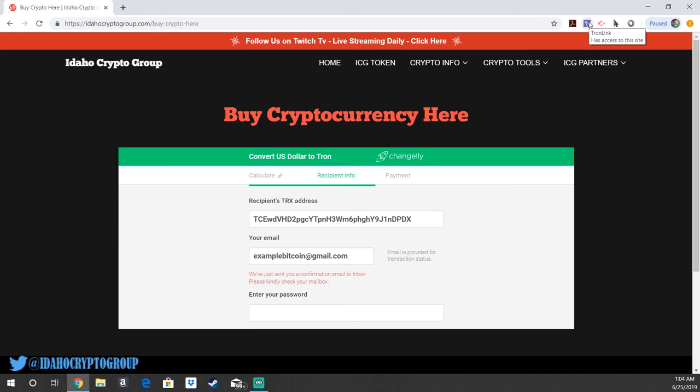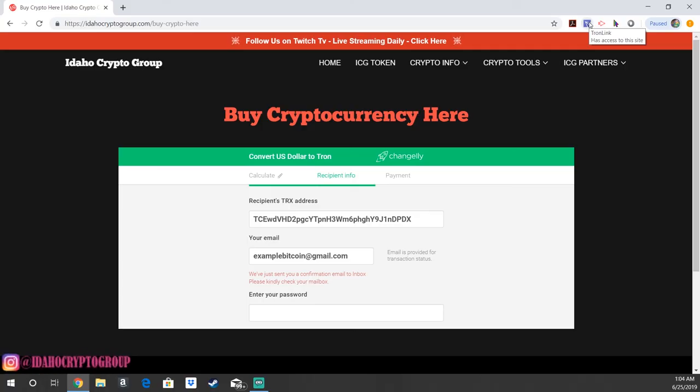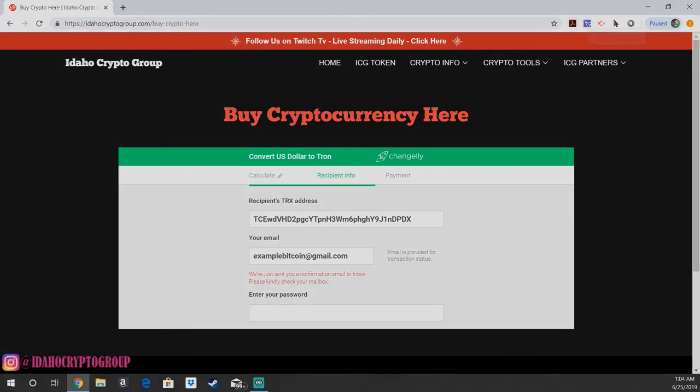Quick and simple how to purchase Tron. Thanks for tuning in, we'll catch you next time. Make sure to show your support by liking and subscribing, and always stay tuned for next time. Thanks.